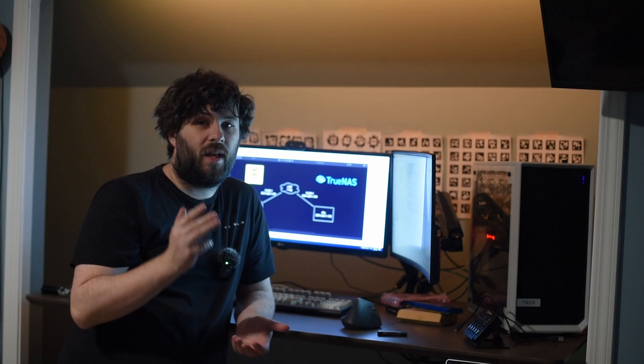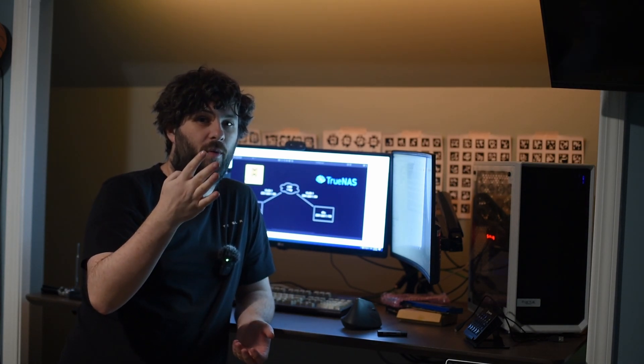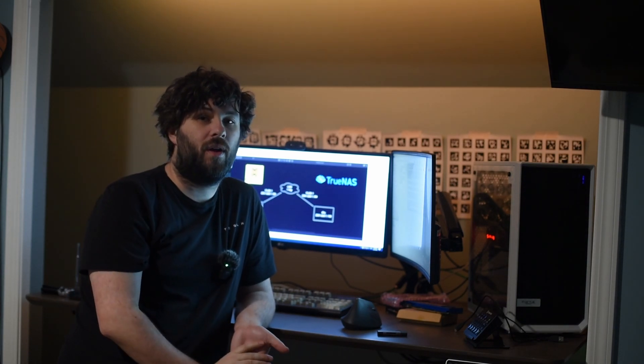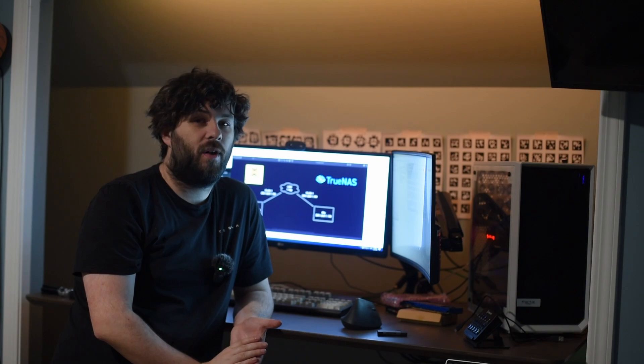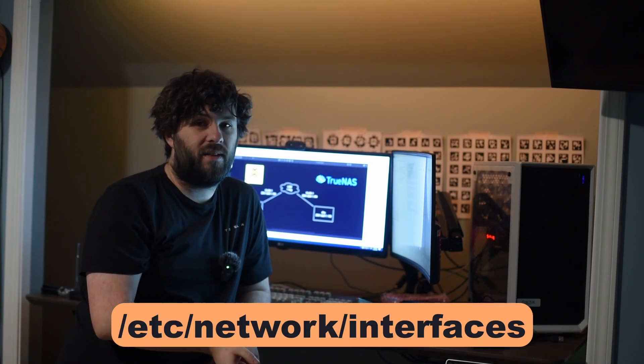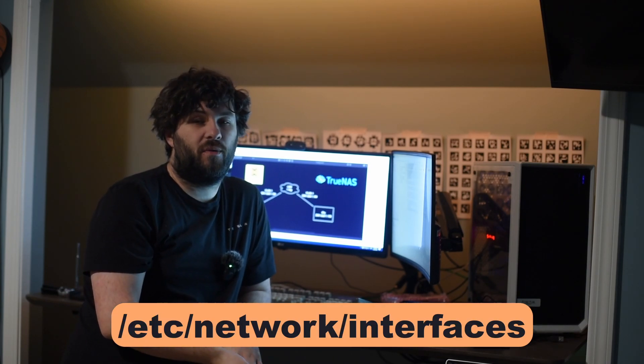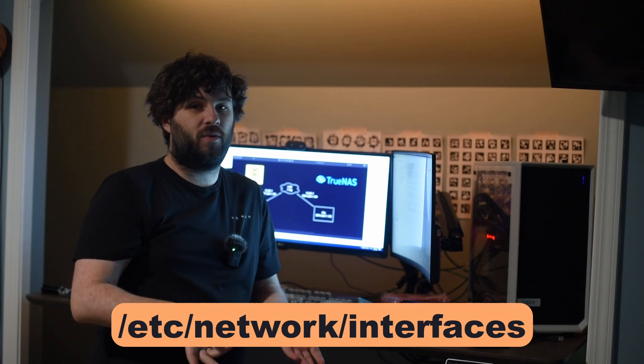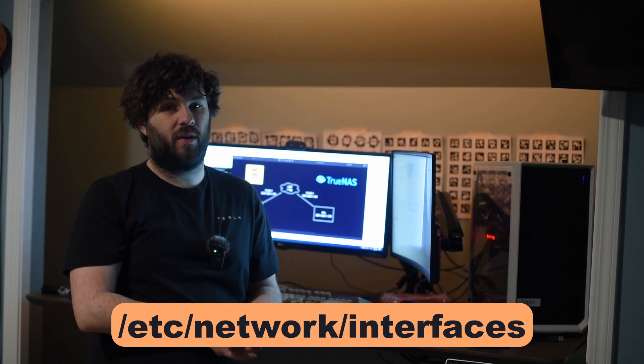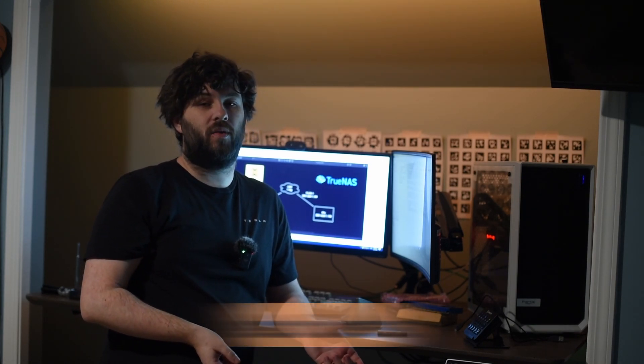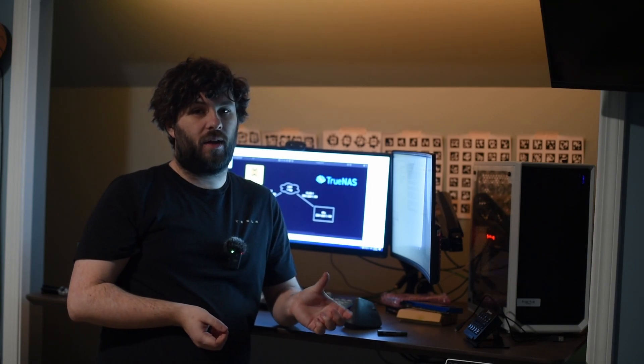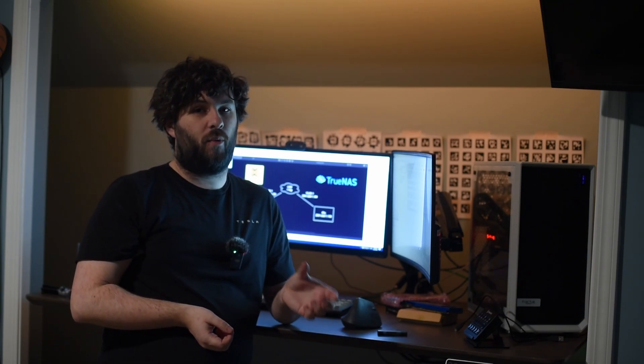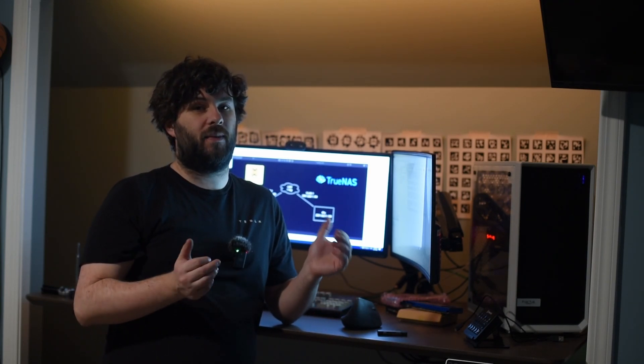So there are basically three or four places on each node that have the node's IP address sort of hard-coded. So we have /etc/network/interfaces, the network configuration, that's where we actually set the IP address of the adapter. We have /etc/hosts, that's where we map the node's hostname and fully qualified domain name back to its IP address. And this is required in clusters. It will not work correctly if that is not set properly in the cluster.